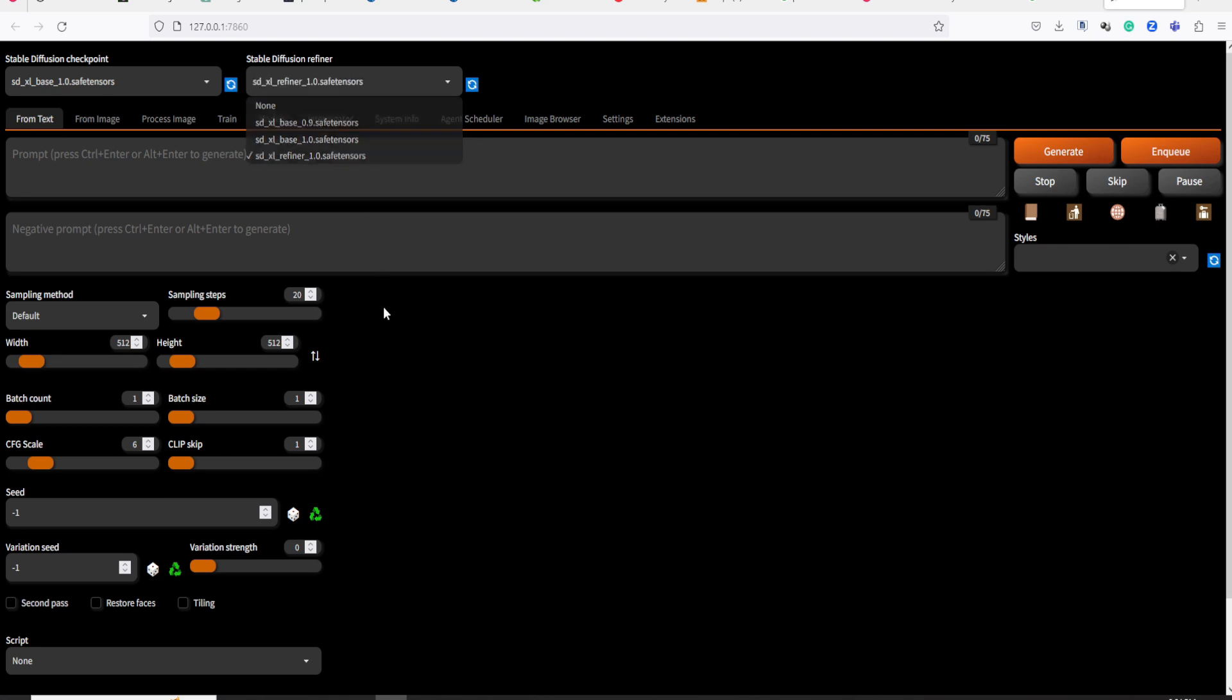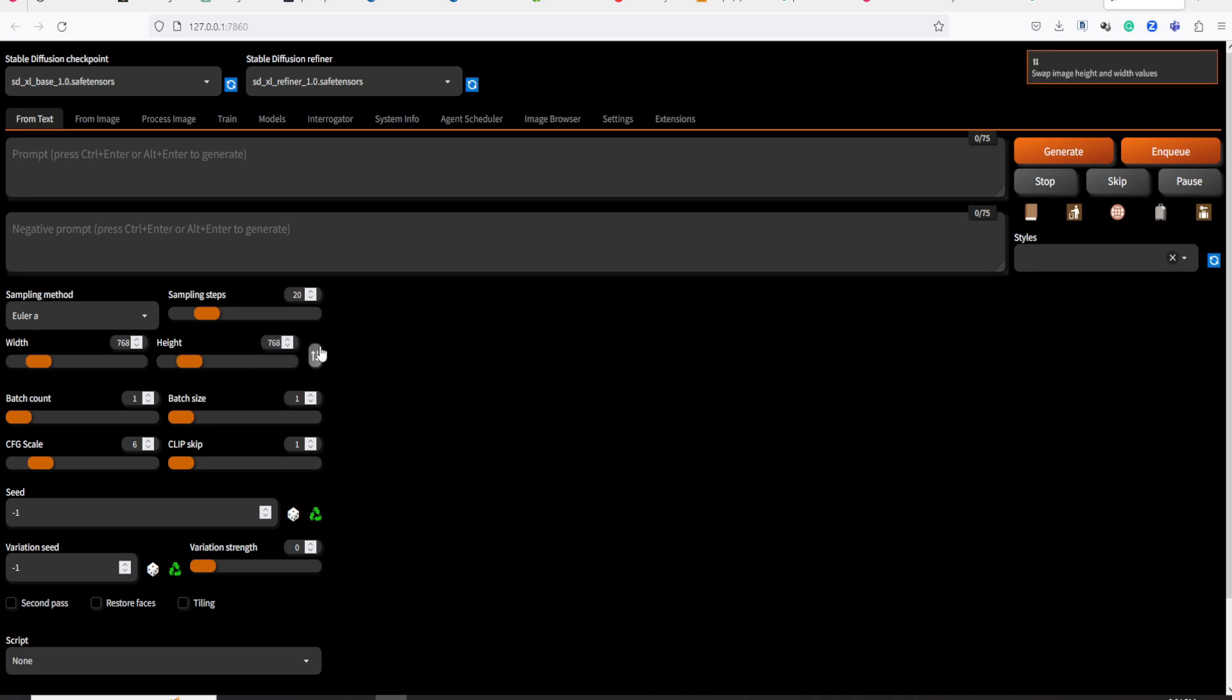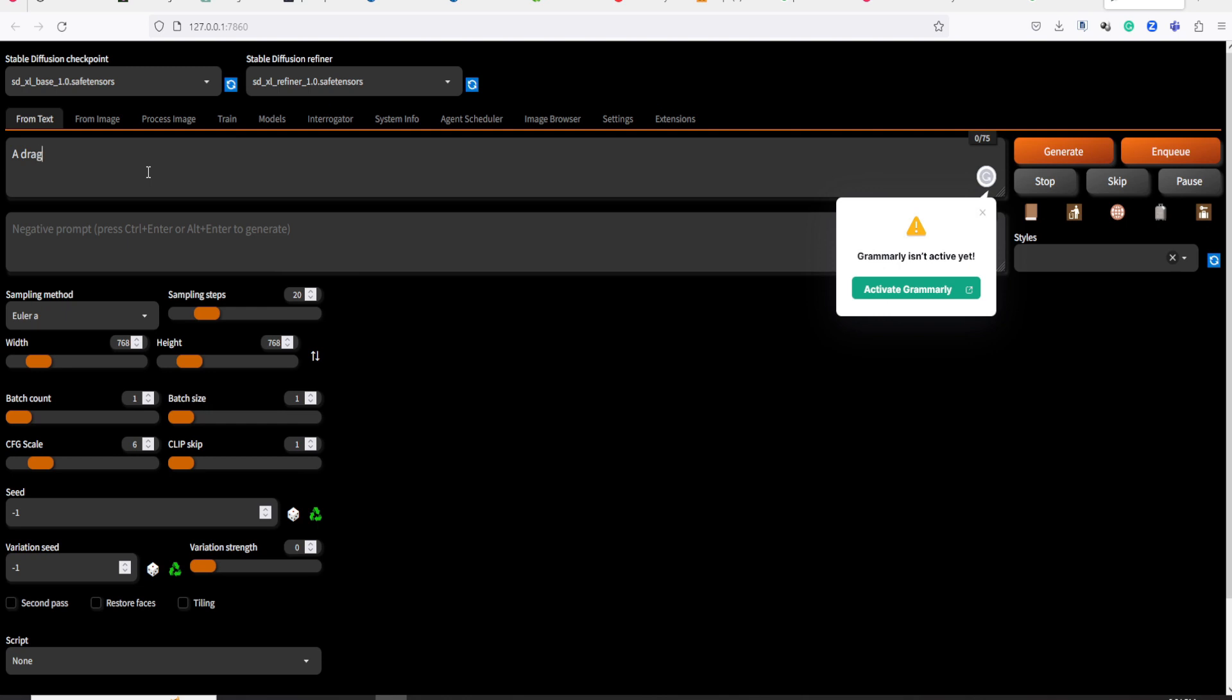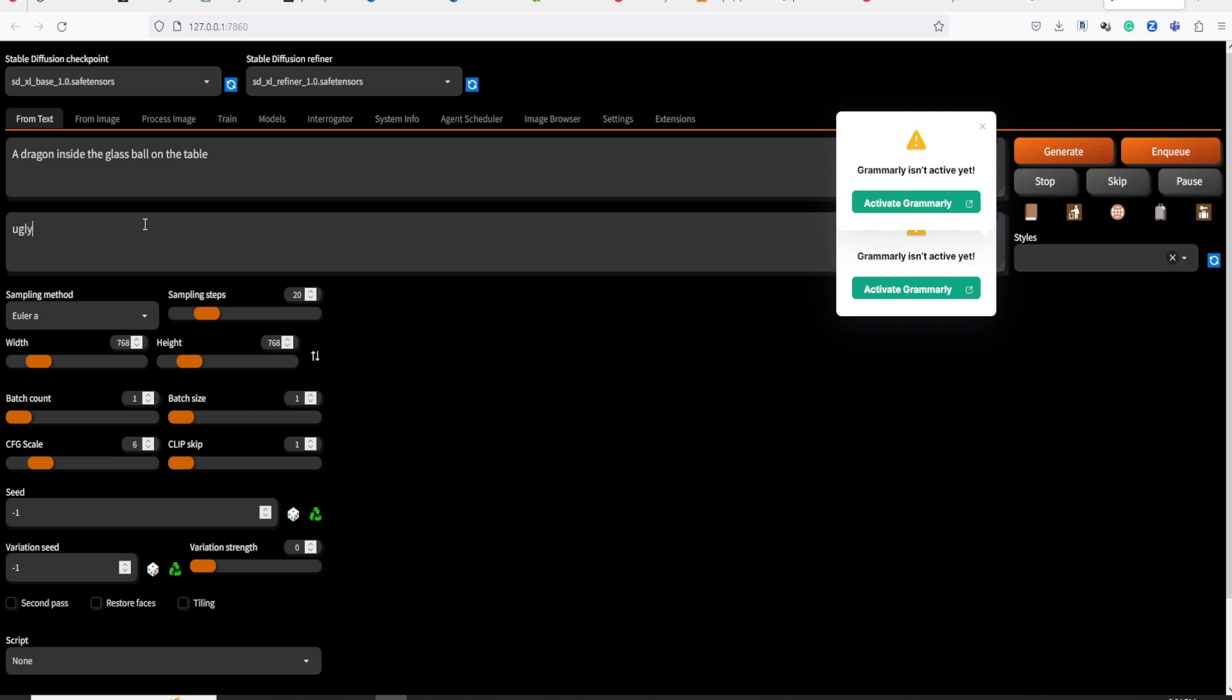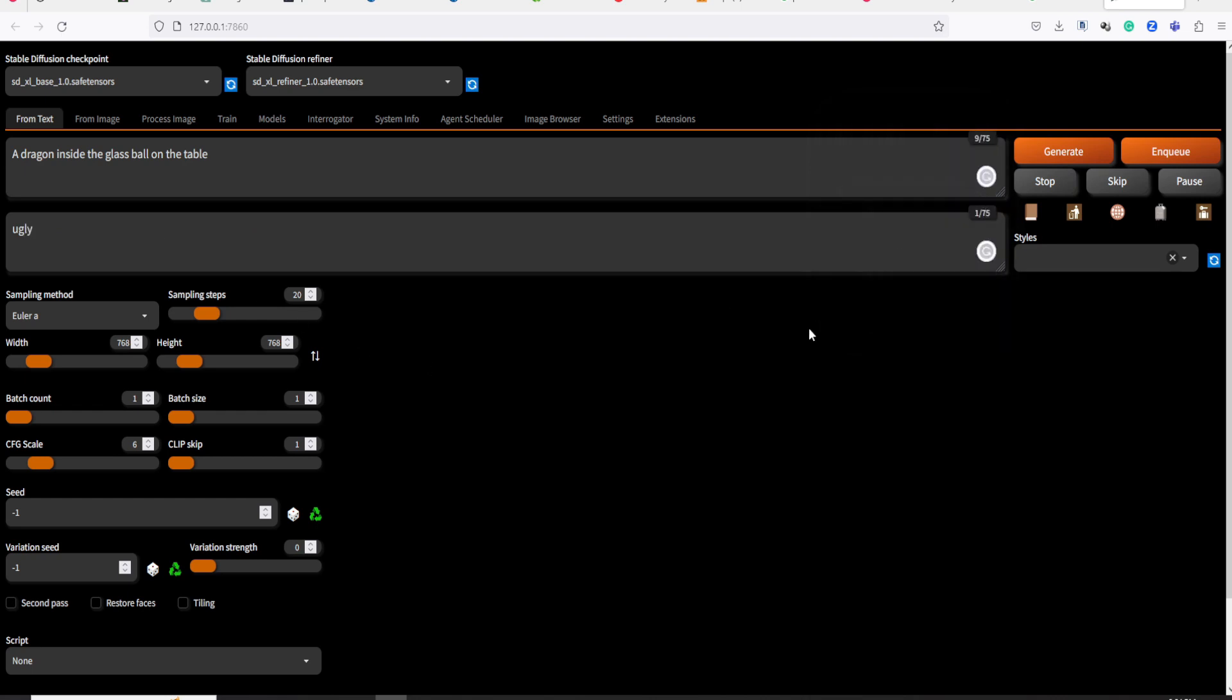In the sampling method, let's choose Euler A. Next, set the height and width to 768. Leave all the other settings as default. Let's type a simple prompt. Now, click on the Generate button.